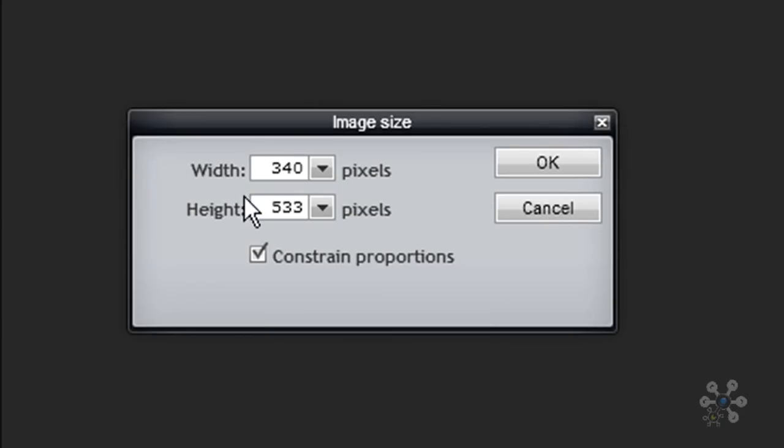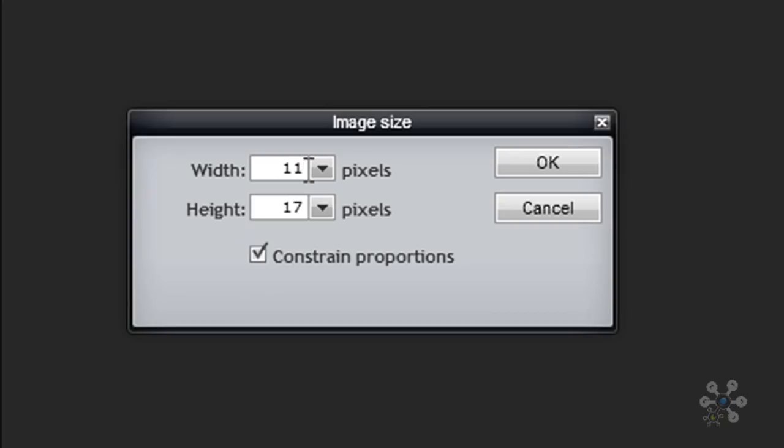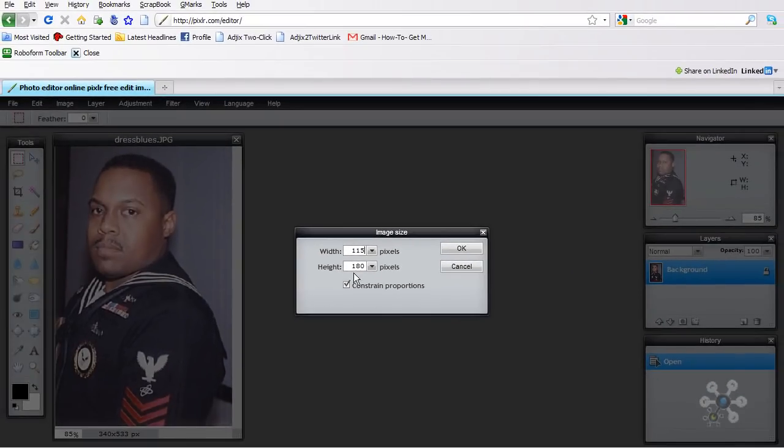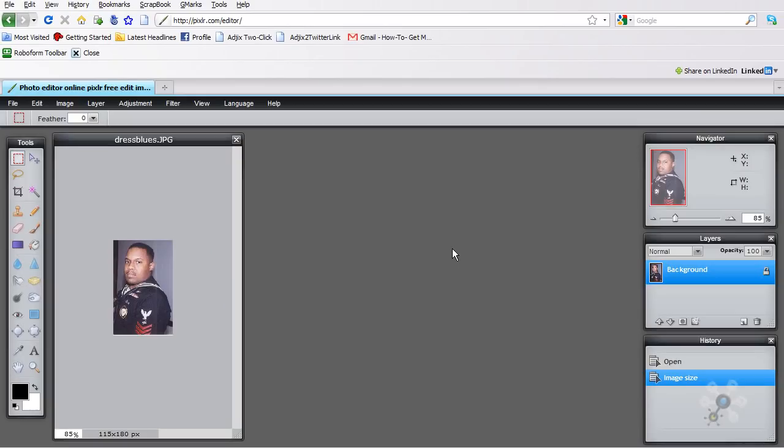So the first thing that I do is I take the lowest number, which is 340, and I'm going to turn that into 115. And so what that does is that's going to reduce the image, but it's going to keep the dimensions. So you'll see that the height is now 180. So we'll click OK.